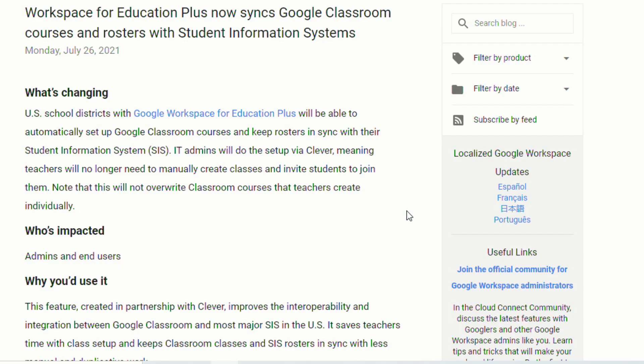One of the major updates that has come to Google Classroom this summer is that you can now sync your student information system with Google Classroom. Your IT department can now make it so that all that information is just automatically synced from your student information system into Google Classroom.